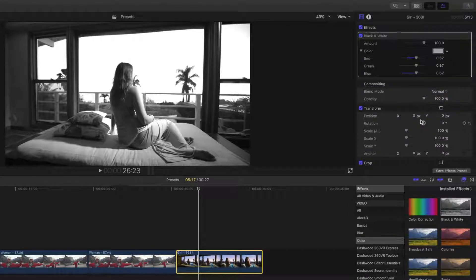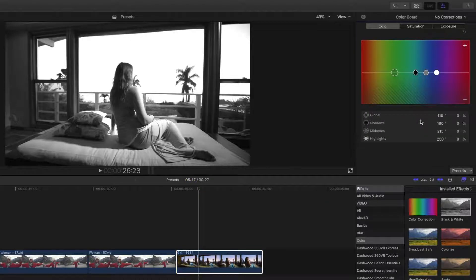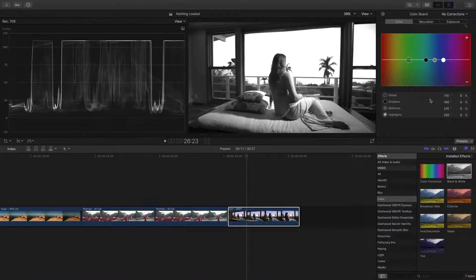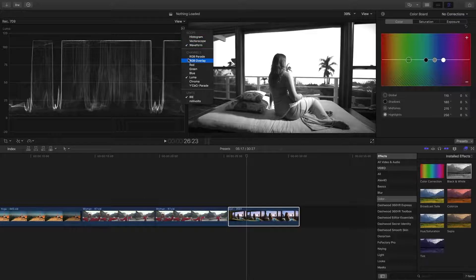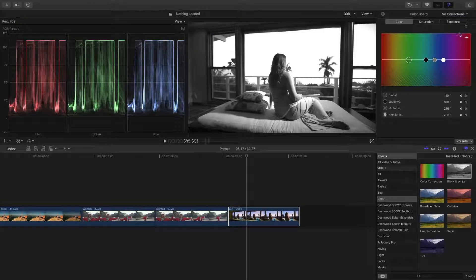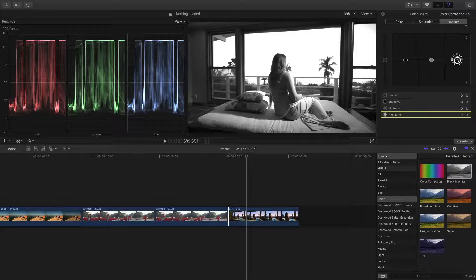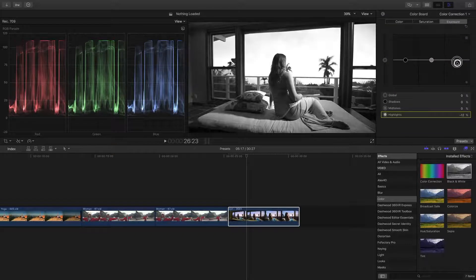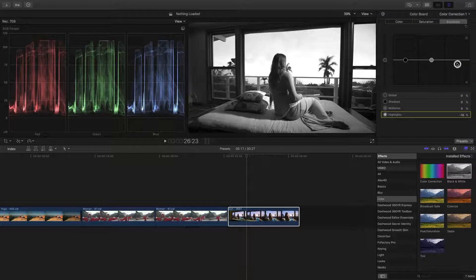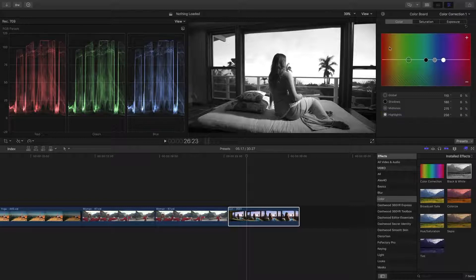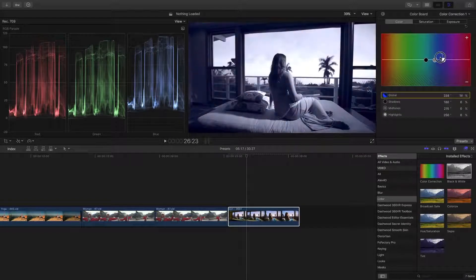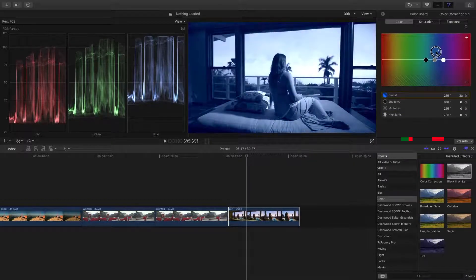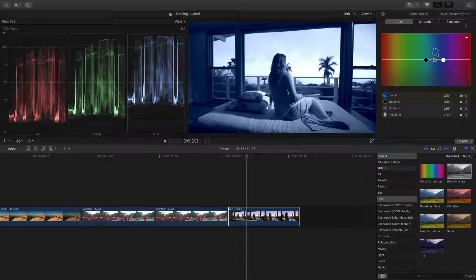Press Command 6 to open the color board, and Command 7 to open the video scope, and let's select the RGB parade. First, in the exposure tab, let's bring down the highlights until they're a little closer to 100. Now let's select the color tab, and drag the global puck into the blue to give it a blue tint. Right about there looks good.